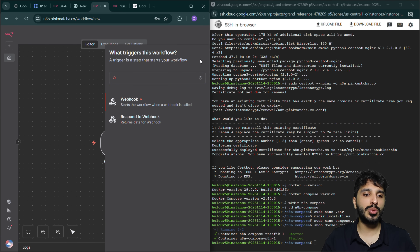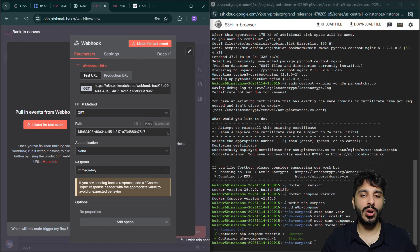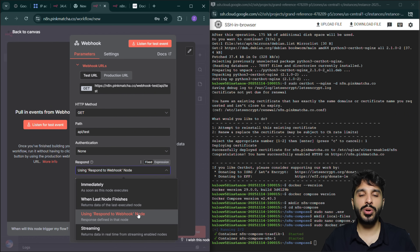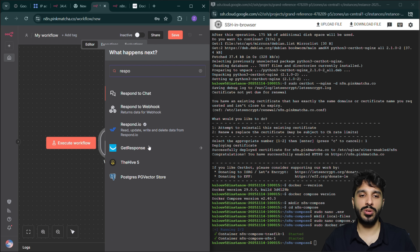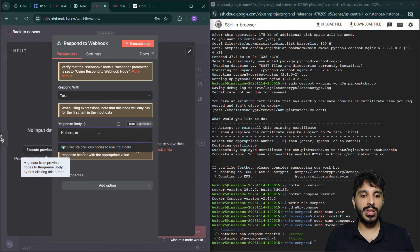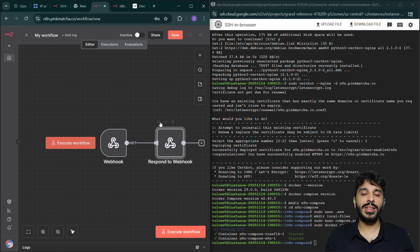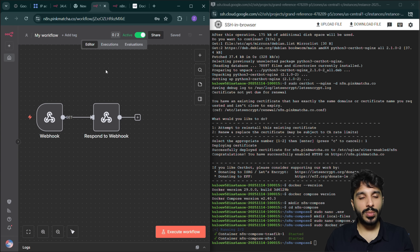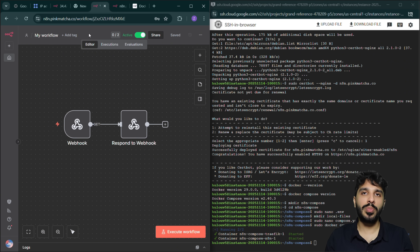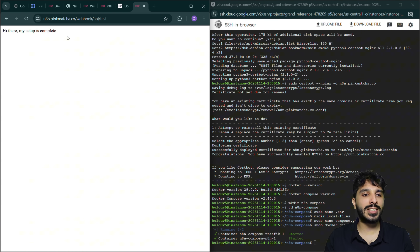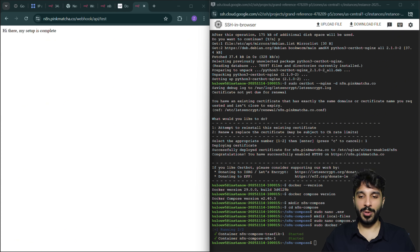Now we have an empty workspace. We're going to test our webhook, which is super important. I'll create a basic general webhook at the path 'api/test'. This kind of webhook just tests whether the connection is stable. We use a 'Respond to Webhook' node connected to reply to whoever accesses this URL with a simple text: 'Hey there, the setup is complete' — to indicate n8n is ready. We save everything, turn the workflow on for production, copy the production URL, and access n8n.pinkmatcha.co/webhook — and the setup is complete!